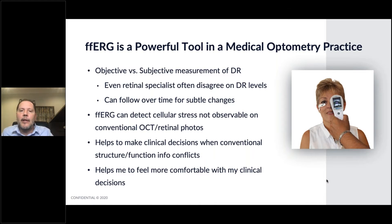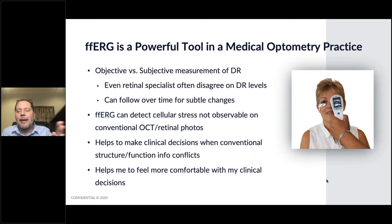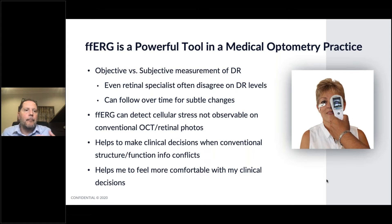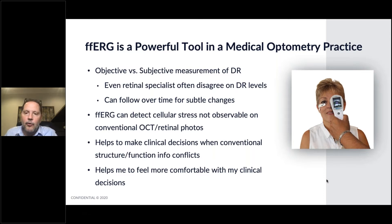You'll see changes in that DR score before you actually notice huge changes in the retina — it might start to slowly get worse, but the retina looks relatively the same. You can also use it to detect cellular stress not observable on conventional OCT or retinal photos, meaning you'll start to see changes in implicit times as the retina begins to become damaged, before you see frank damage.